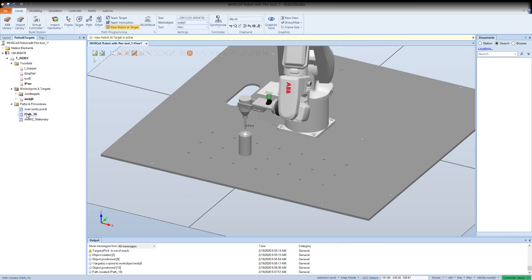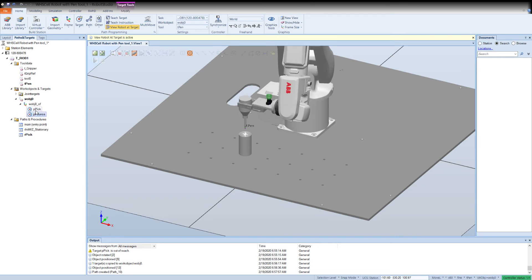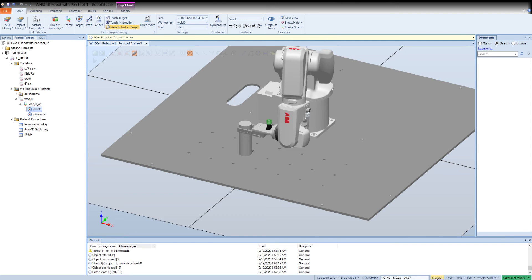I don't want to call it path 10. I want to call it like our pick, or something that tells me what it's doing. Now I can take this routine and I've already got, if I open up, my two positions that I wanted to go to. So I can just drag and drop these down to our pick, but I need to be clear on what kind of instruction I'm writing.